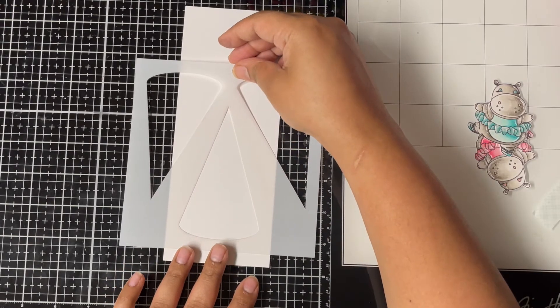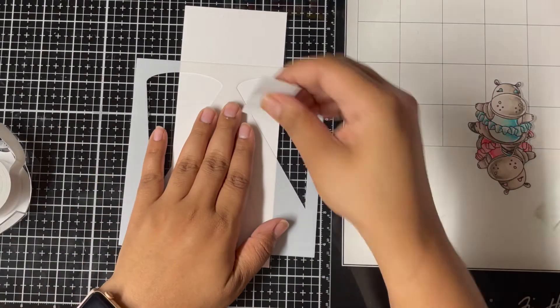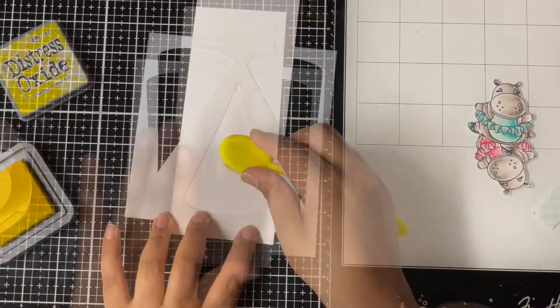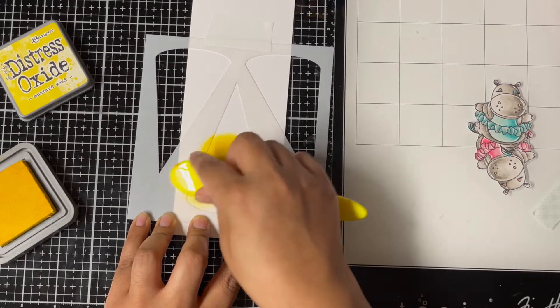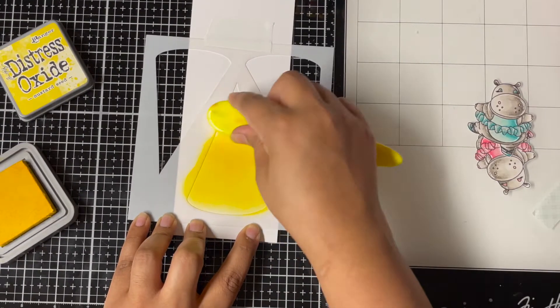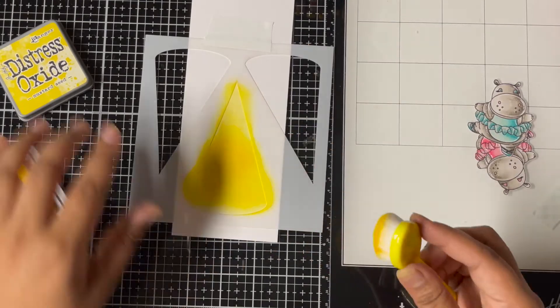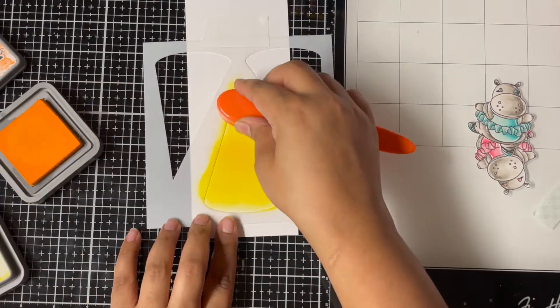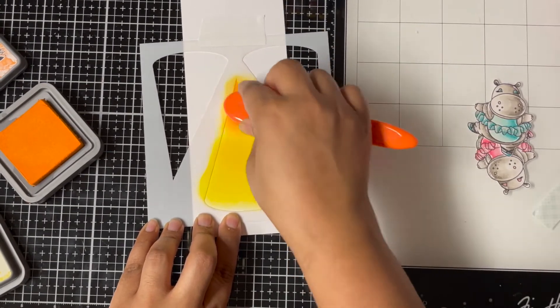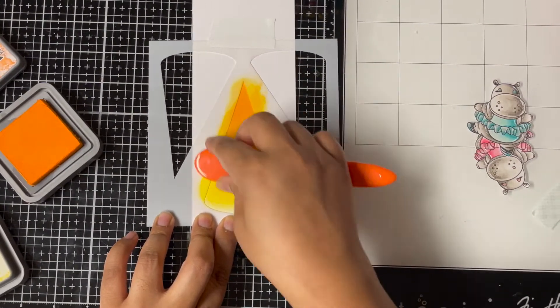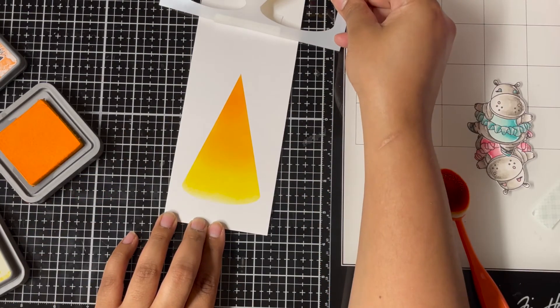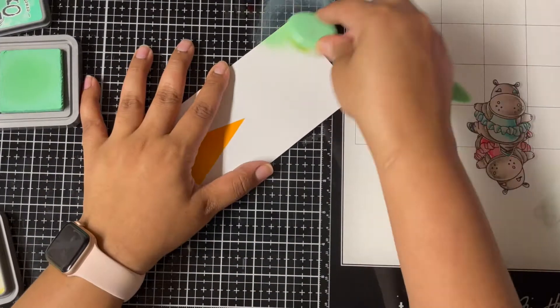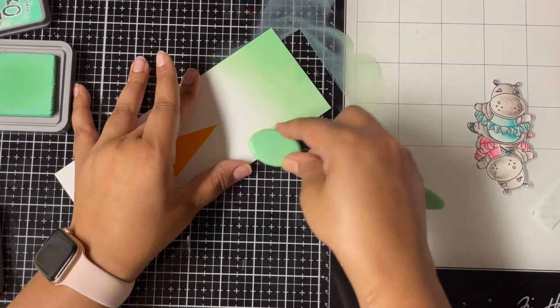I'm using the MFT Spotlight stencil, which is now discontinued. I'm using some Post-it tape and taping it to my panel. Now I'll use some distress oxide inks to ink up the spotlight. I'm using Mustard Seed distress oxide ink here and I ink up the whole spotlight. Next I brought in Carved Pumpkin distress oxide ink and just adding color to the top part of the spotlight, giving it an ombre effect from orange to yellow. Oh man, I just love the look of it.